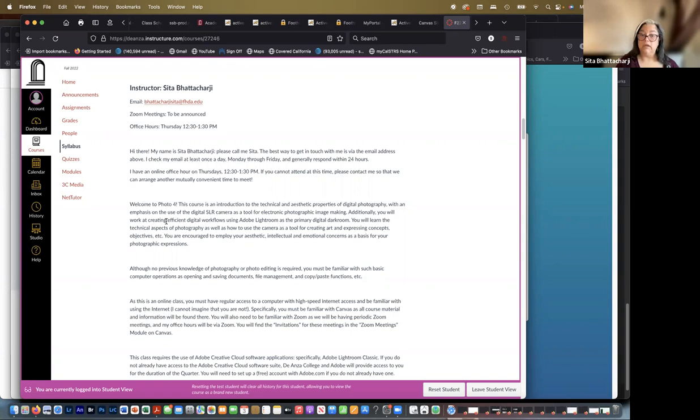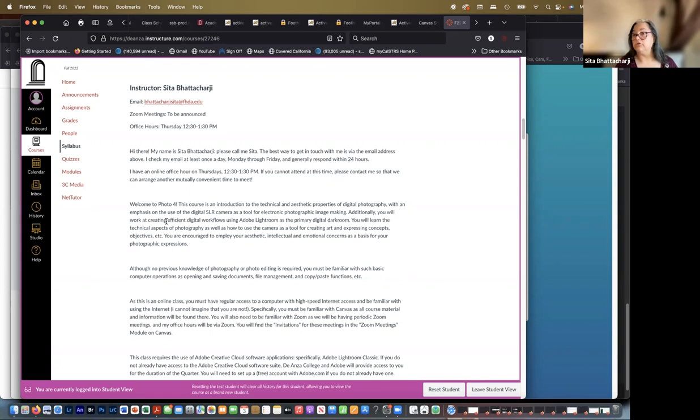So more simply put, this is an intro to photography. And in this class, we use digital cameras to make images, to learn how to use a camera and to make images. This department does have two other intro classes. One of them is shooting without manipulation, that's called Photo 7.